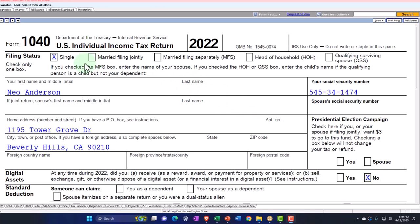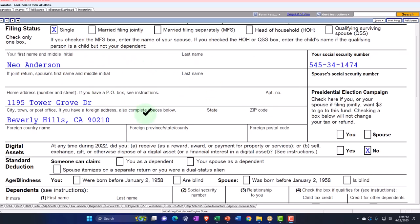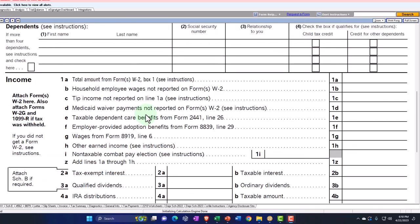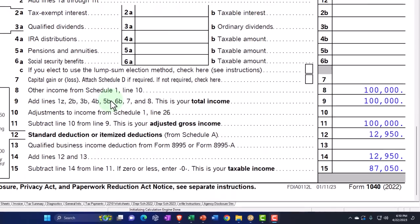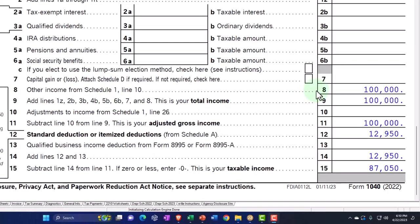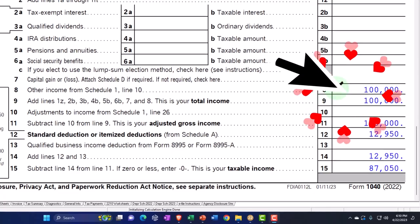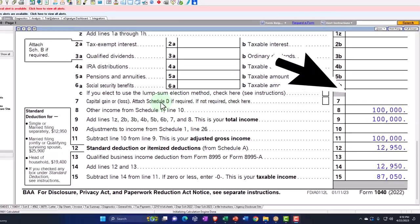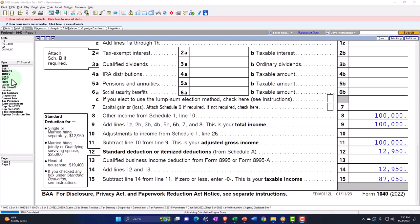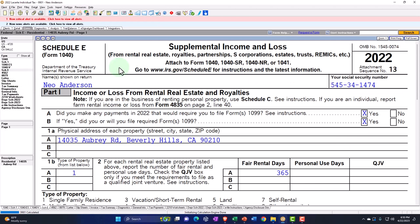Starting point: single filer, Mr. Anderson, 90210 — Beverly Hills is where he lives. No W-2 income to start off with because we're going to focus in on the rental property. $100,000 flowing in from the Schedule E. Let's look at that flow through. The Schedule E — supplemental income and loss from rental real estate, etc.